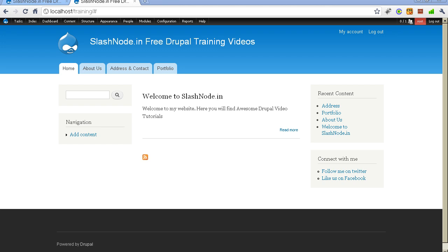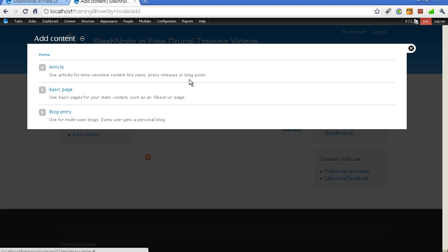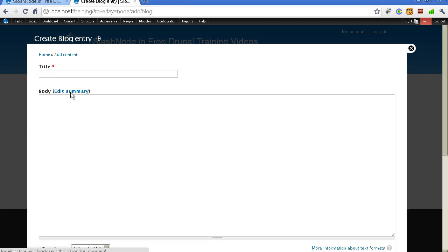So now our blog module is enabled. The first thing you can do is go to the content types link. You can now see we have three types of content: article, page, and a blog entry. This blog entry appears after you enable the blog module — it was not there earlier. By default only article and basic page content types are enabled on a Drupal website.